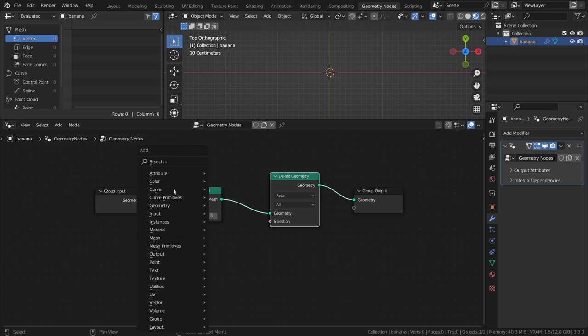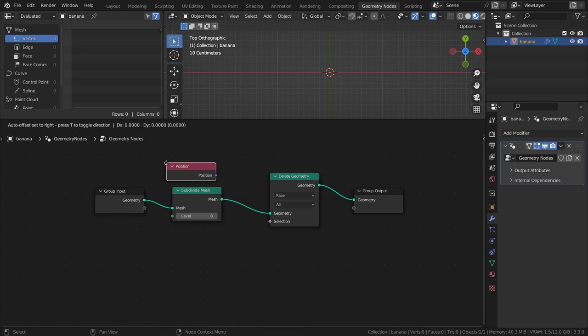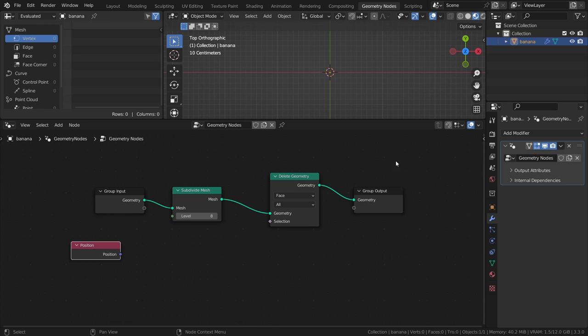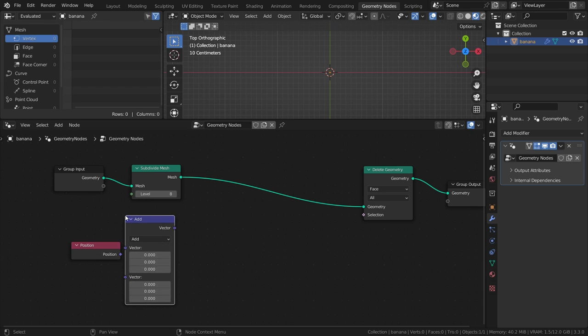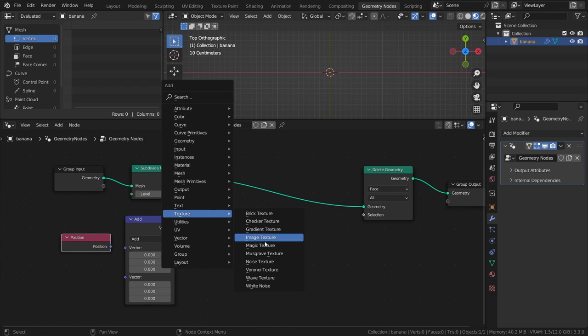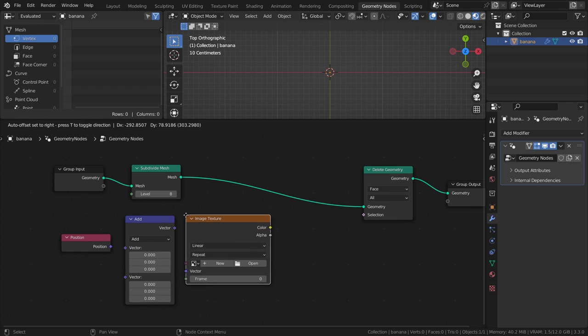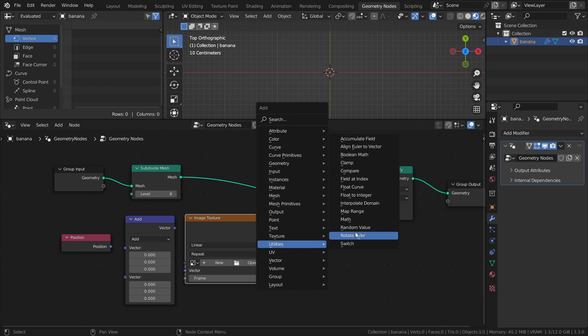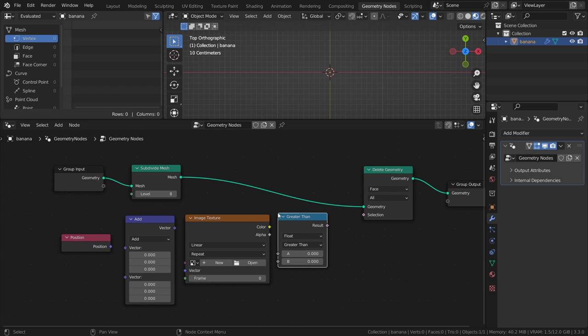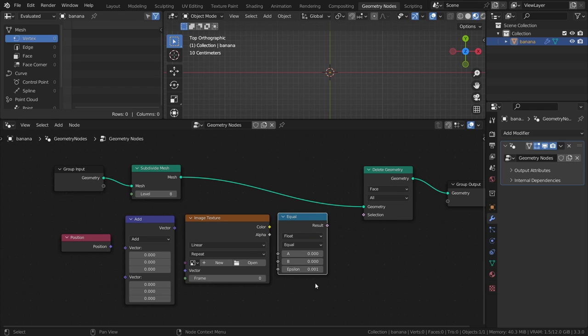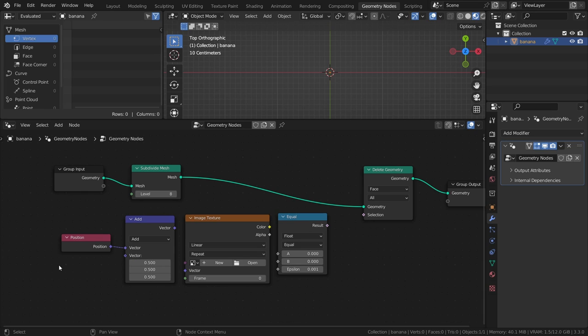Add a position node, a vector math node set to add, an image texture node, and a compare node set to equal. Connect the position node to the add node, and set the second vector to 0.5 in all fields. Then connect it to the vector input of the image texture node.